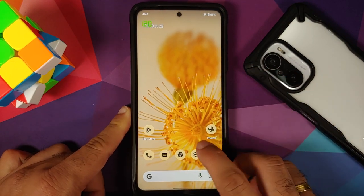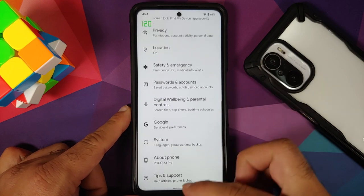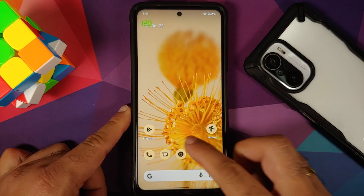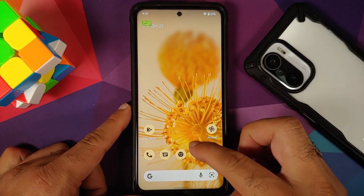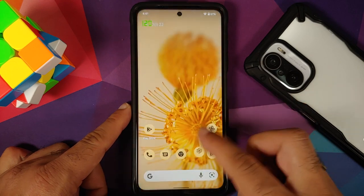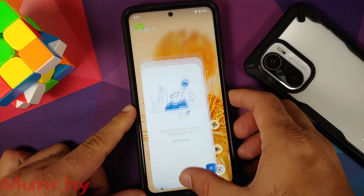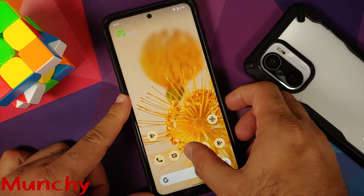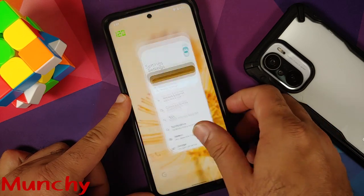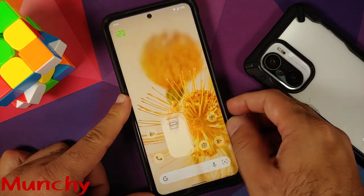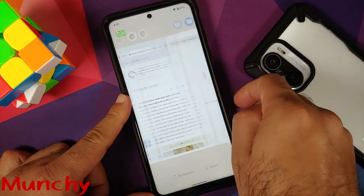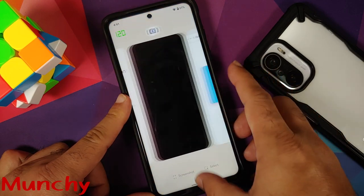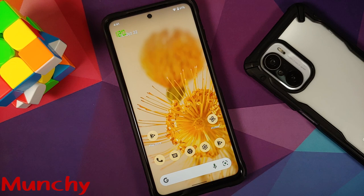That was the first look at the unofficial build of Pixel Experience based on Android 12 running on the Poco X3 Pro. Hope the video helped — likes, shares, and subscribes are appreciated, feedback and comments are welcome.